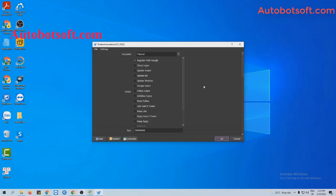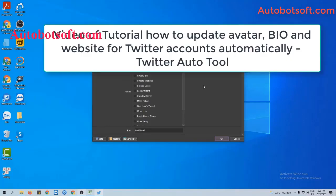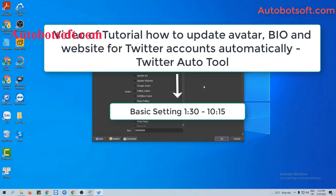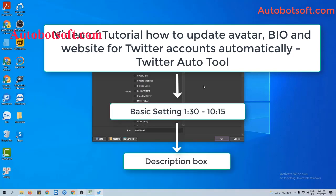There are several basic settings you need to set up before running this function. Please refer to the tutorial video on how to update bio and website for Twitter accounts automatically, from minute 1:30 to minute 10:15. I will post the link to this video in the description box.